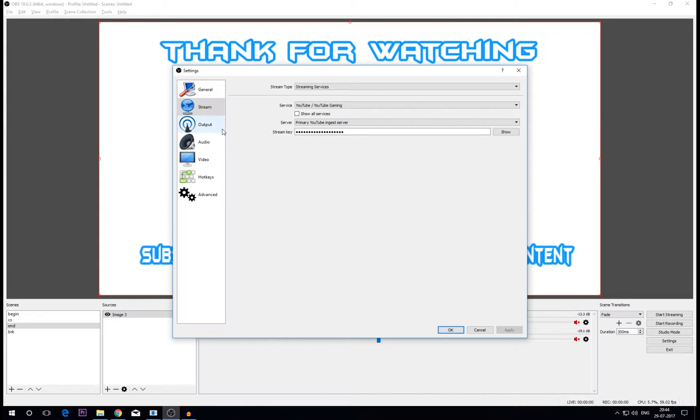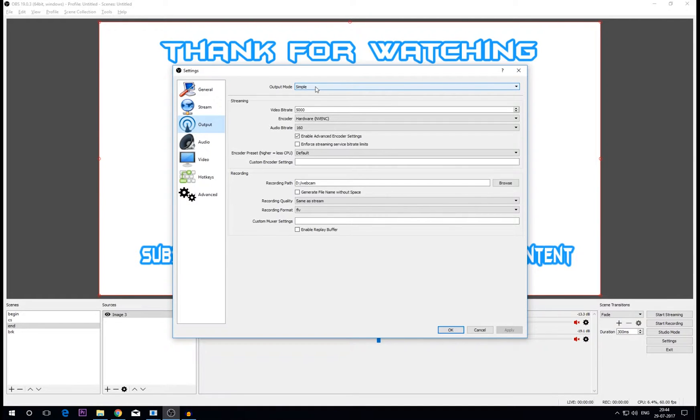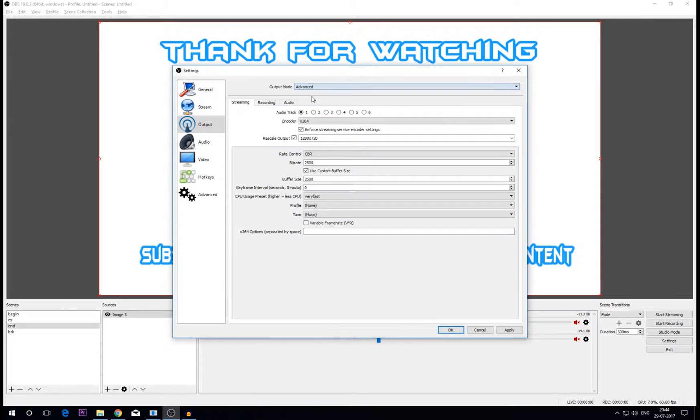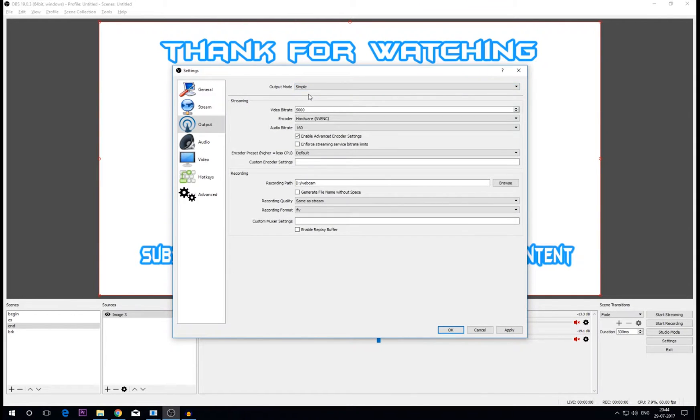Then on this output tab, here is where the magic happens. There are two modes in output mode: simple and advanced. If you know what you're doing on OBS, I will definitely suggest you use advanced mode, but for me simple just works out. Now let's get into the streaming settings.